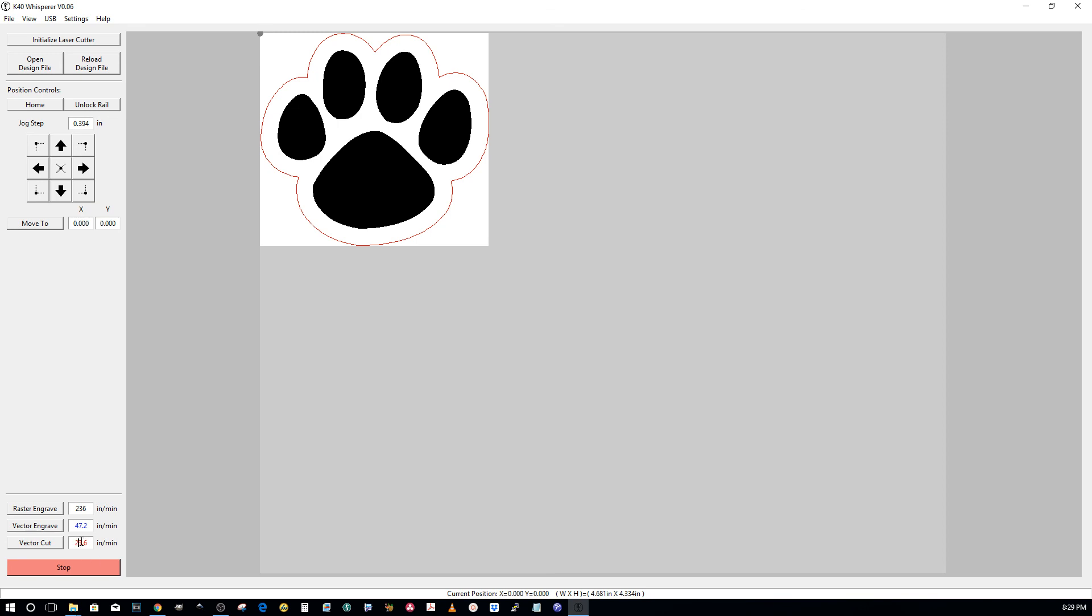But you can change your speed. So you can have your raster engrave up to 500 or something like that. And then you can set your speed down low enough to cut on the vector. And if you have to, you can adjust your power in between. That's why you have a choice to activate these separately. So I hope that helps.